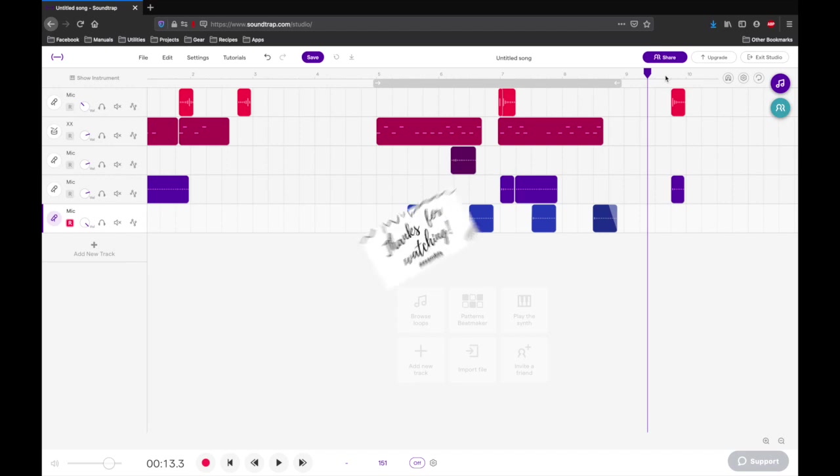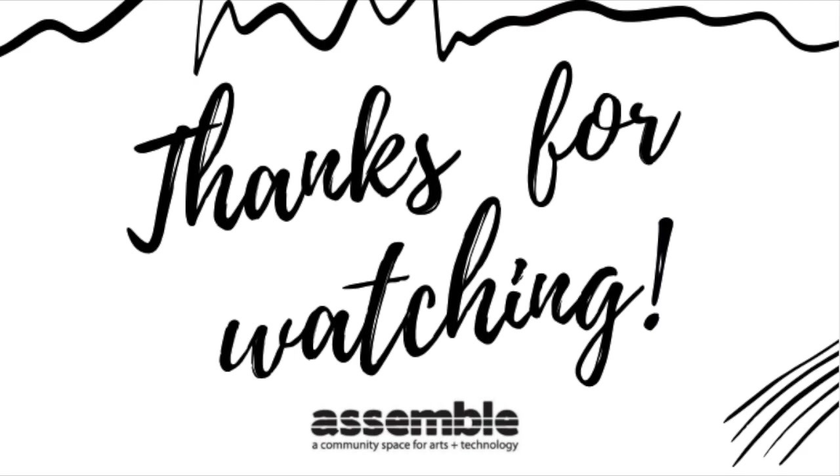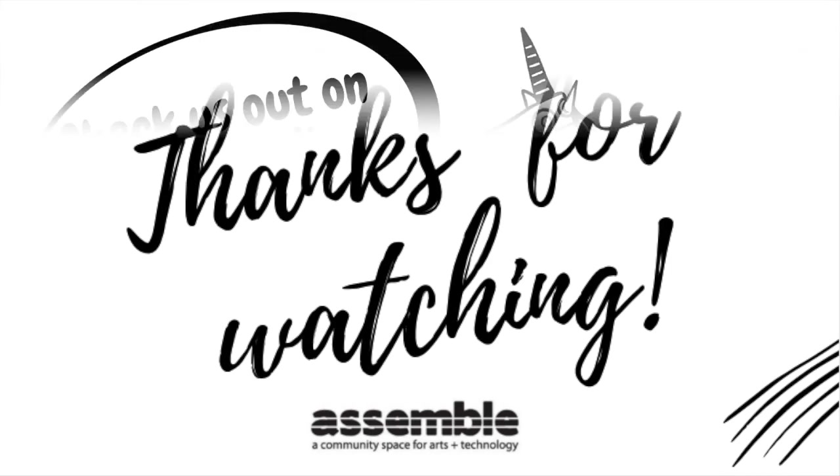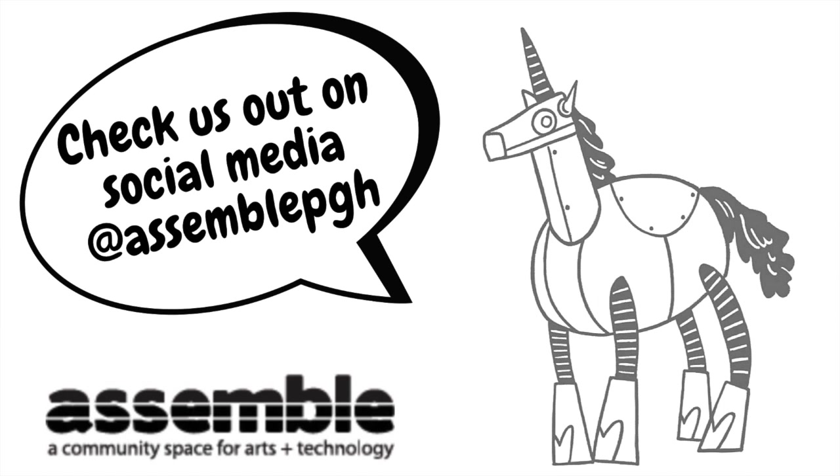Thanks so much for joining us this week for Saturday Crafternoon. We would love to see what you've created, so please share by posting on our Facebook page, tagging us on Instagram at assemblepgh, or email me at leah at assemblepgh.org. And if you enjoyed this video and want to hear from us again, be sure to hit that subscribe button before you go.